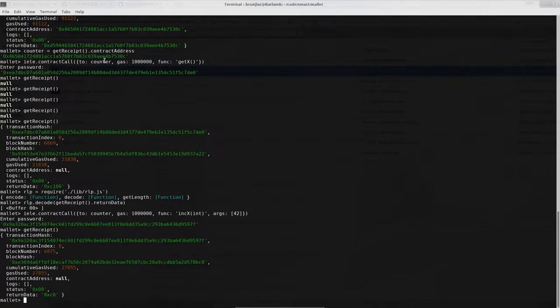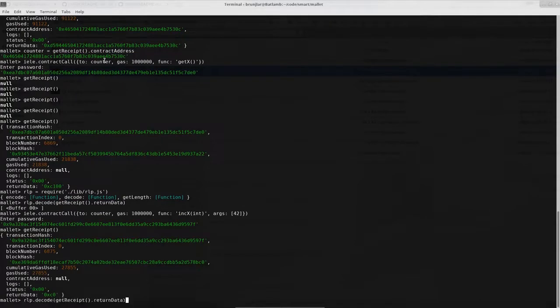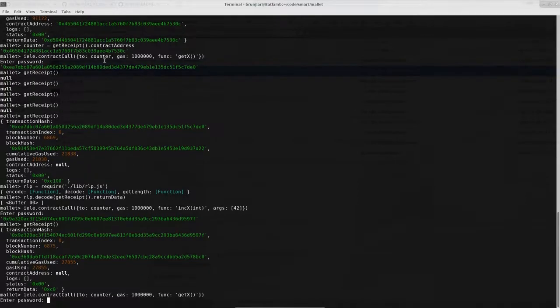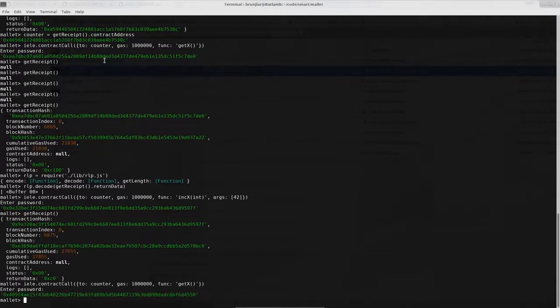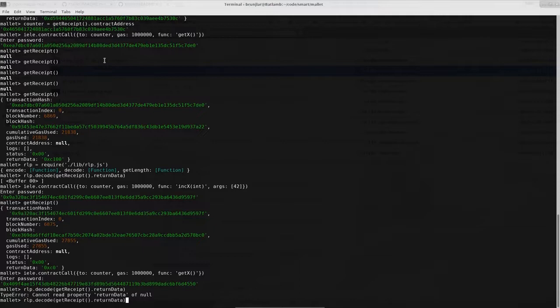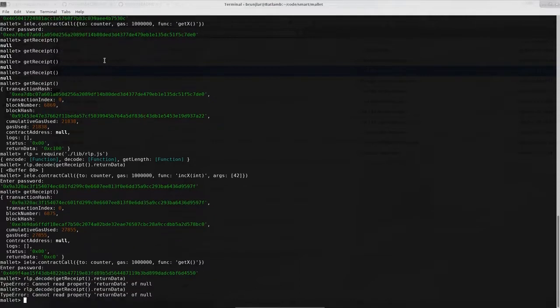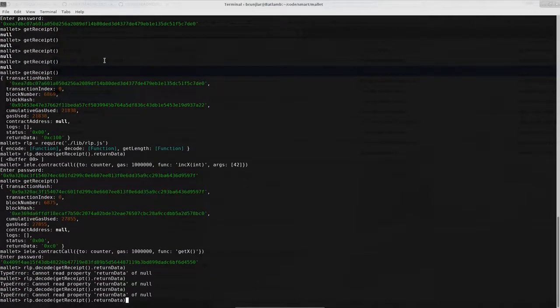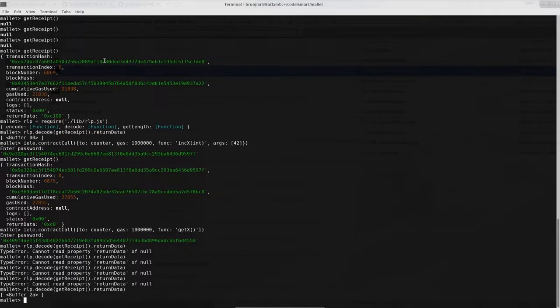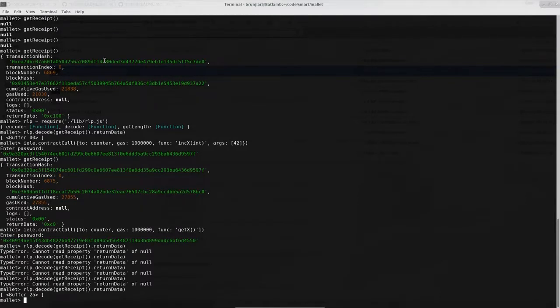And now let's try to get the new value of the counter. So again, I call get x. Let's use the code from before to decode this. Not done yet. So let's wait until it's included in the blockchain. That is 2a. And that's of course hexadecimal. So 2 times 16 is 32 plus a, which is 10. 32 plus 10 is 42. So everything seems to work.